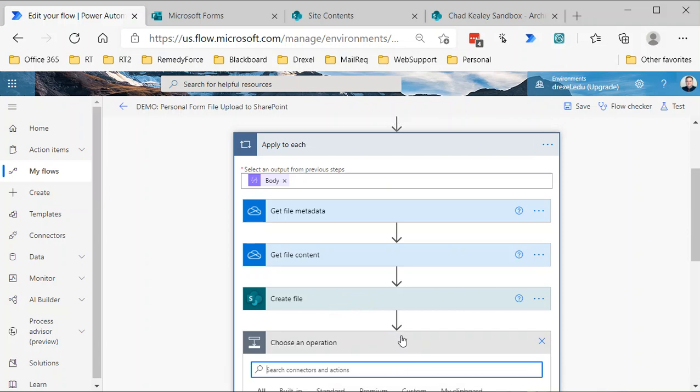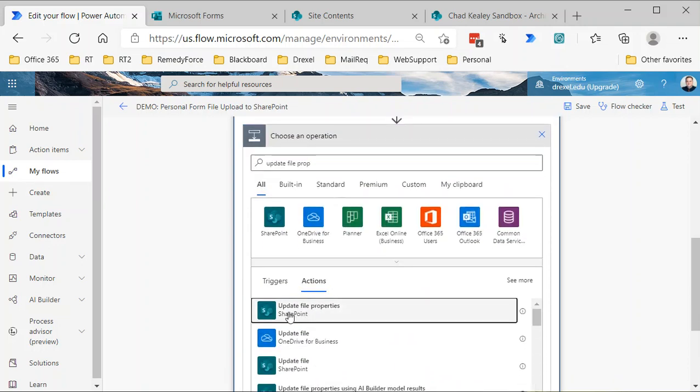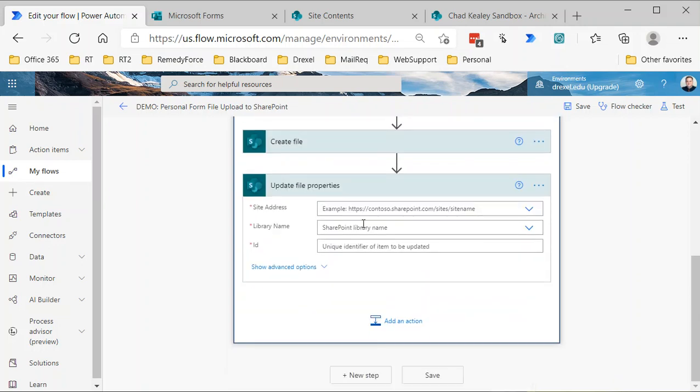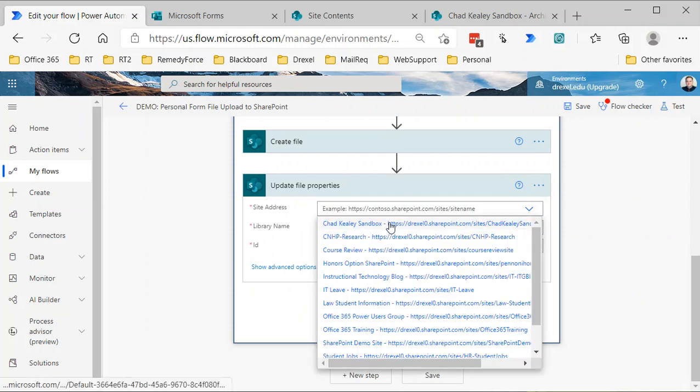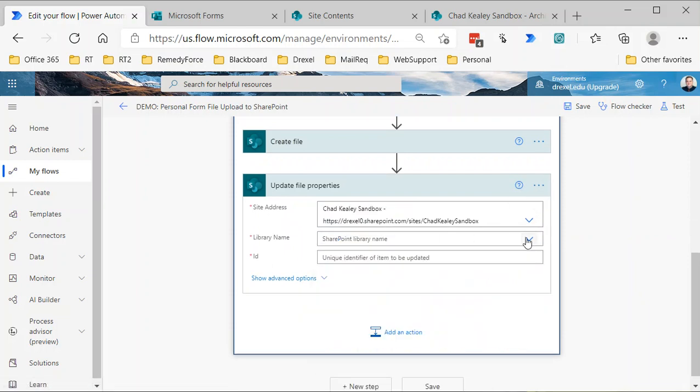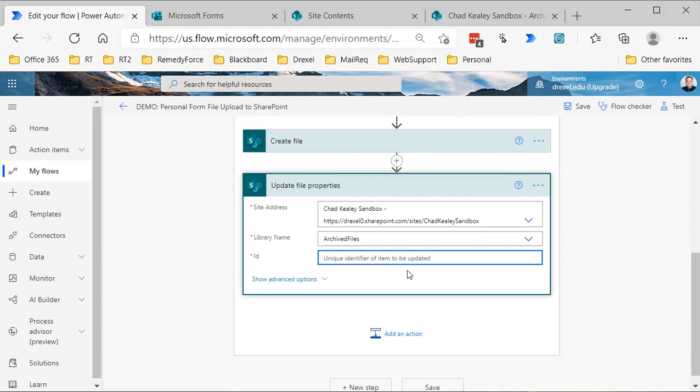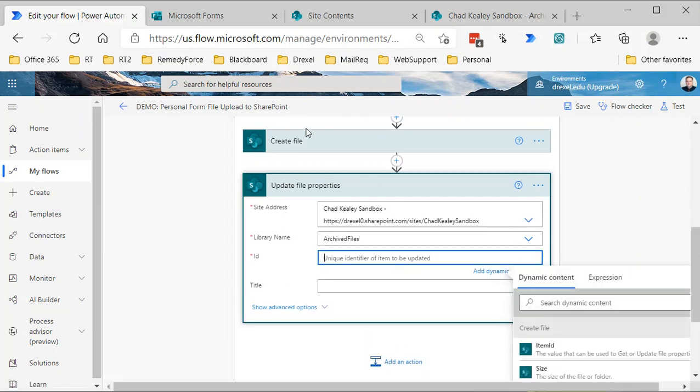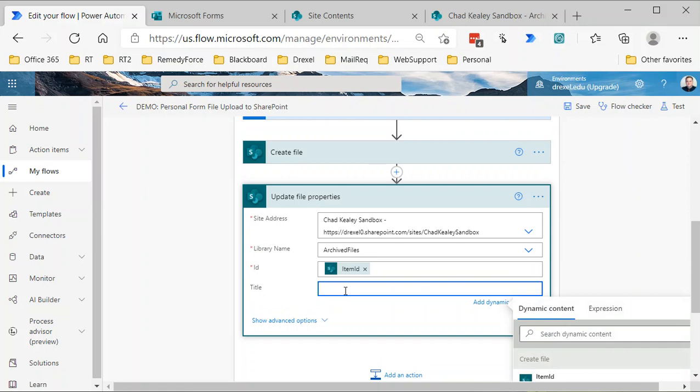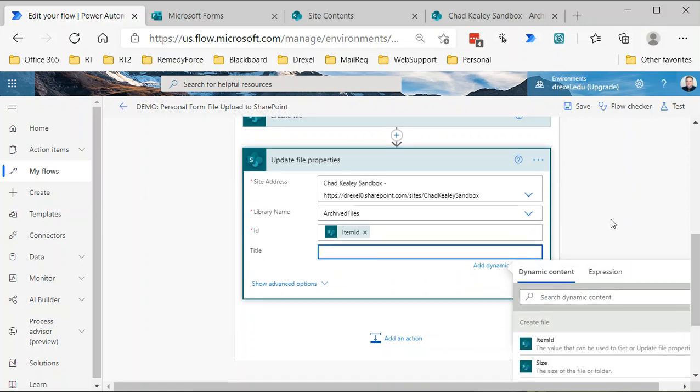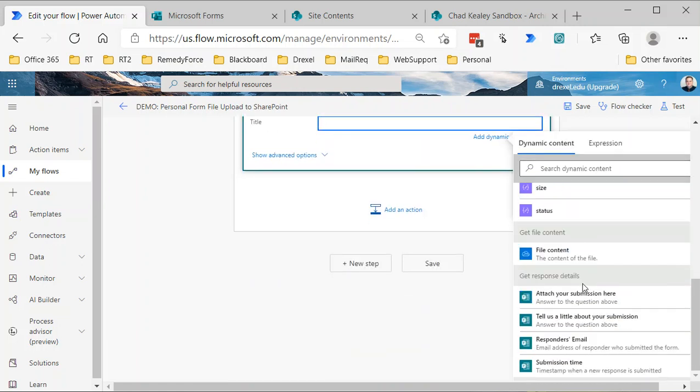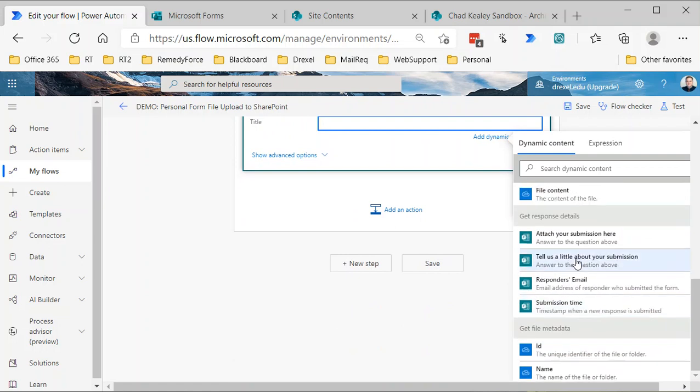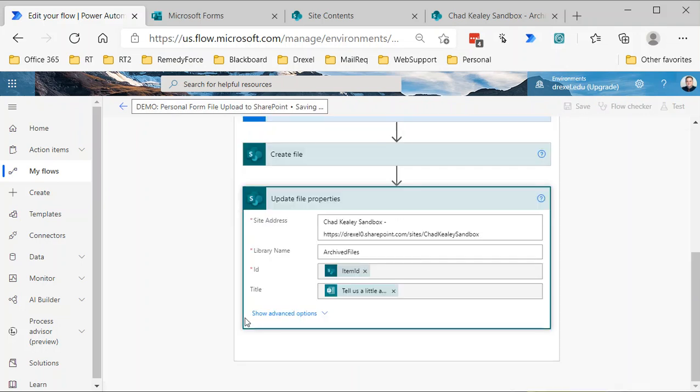Basically, you would just match this up to the same site and the same library. Then the ID would be the item ID from the create file action, and then you could throw in here maybe you want to include the value from that text field, 'Tell us a little about your submission.' I could do that, hit save. There you go.